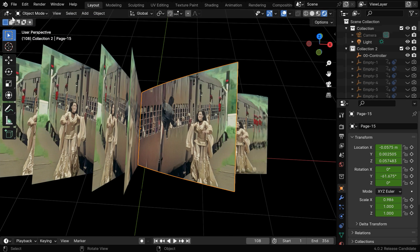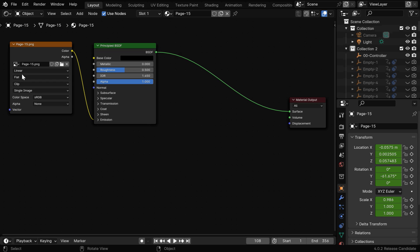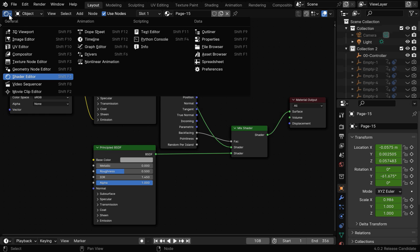So we need to go to the shader editor to rectify this issue. The page material has got an image texture which is connected to a principled BSDF. We need to add a few more nodes into this node tree in order to make two such BSDF nodes with a mix shader. And the back facing output from the input geometry will control this mix factor, and that will then go to the final output.